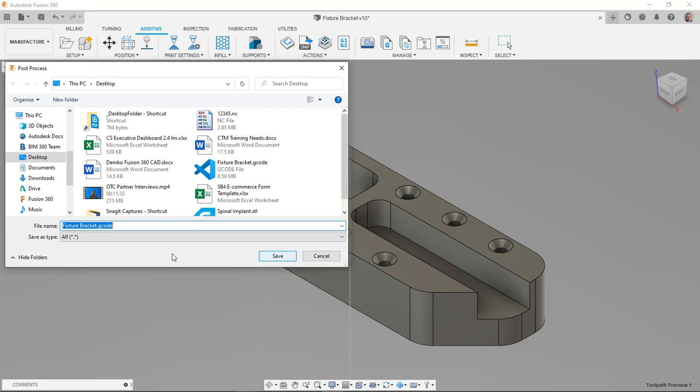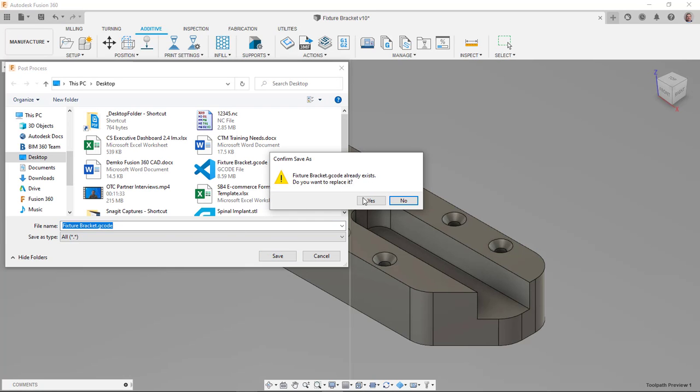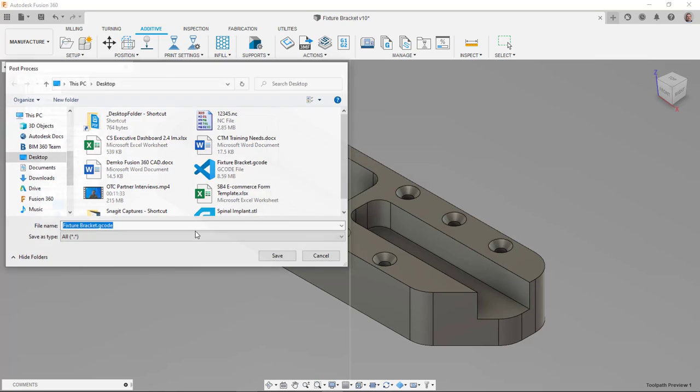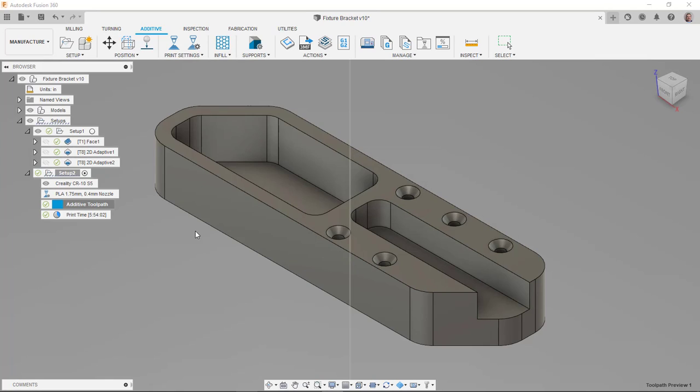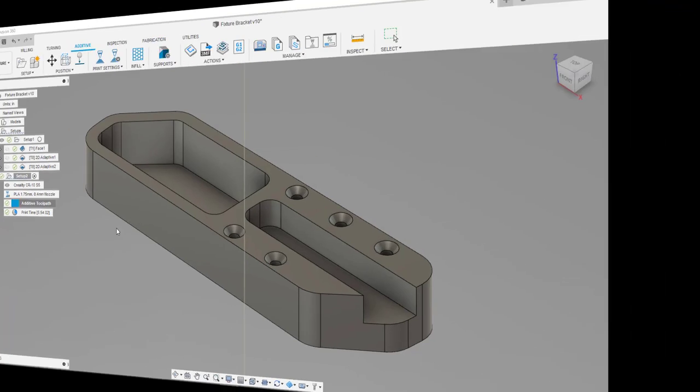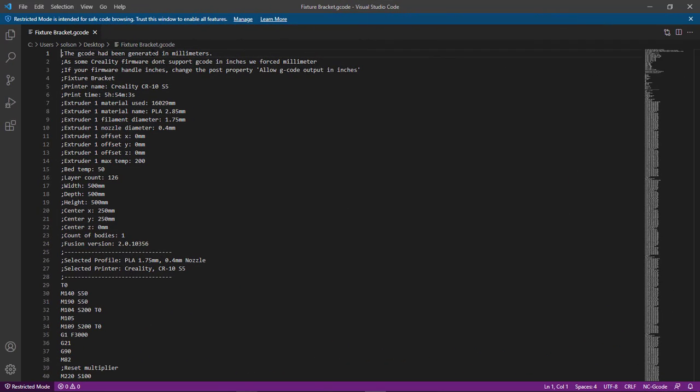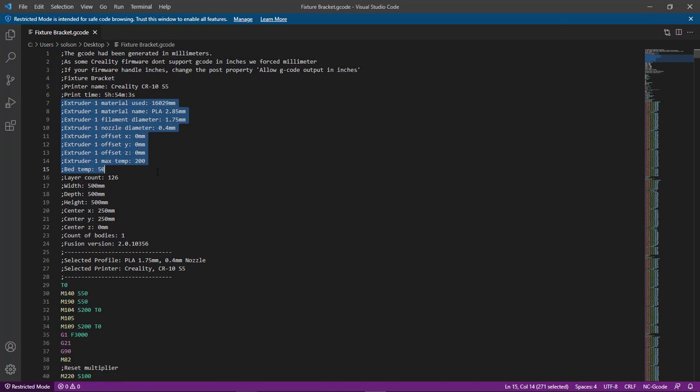And I'm going to go ahead and save it to my desktop. I've done this before, so it's going to say, do I want to replace the one that's there? That's fine. You can see there's some headers here. There's only information about the one extruder, even though there were two extruders listed in my print settings.